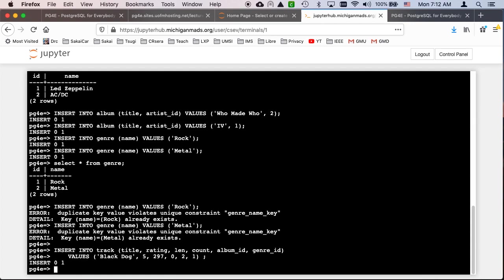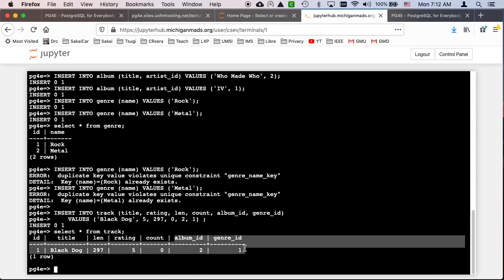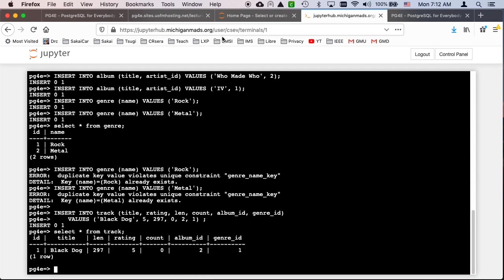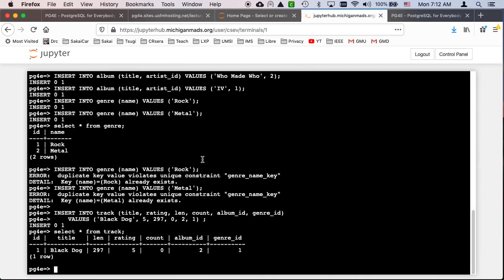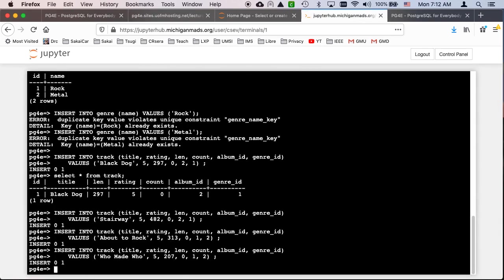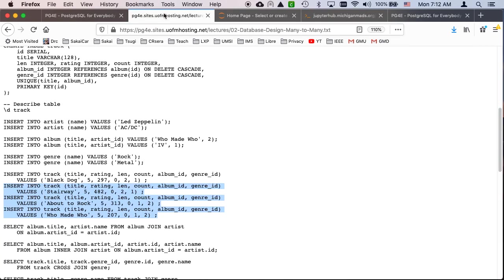Insert into track. And we do a select star from track and see those numbers. And even in the select, the album ID and the genre ID just look like normal integers. But inside the database, trust me, my Postgres is thinking this through very carefully. So let's insert the rest of these things and get them all in. So now we have four records. Select count star from track. So we have four rows in there, four rows.